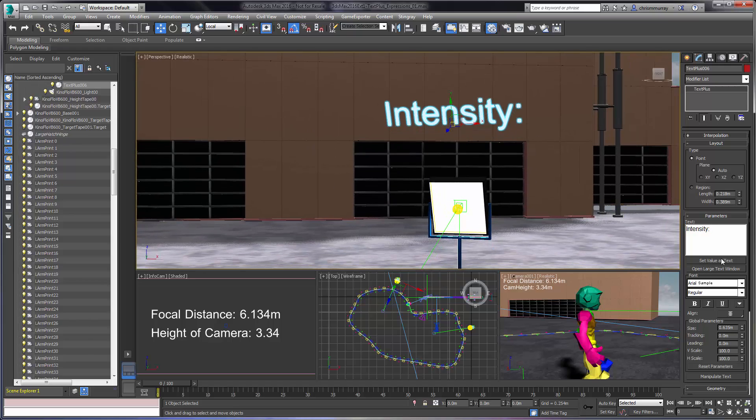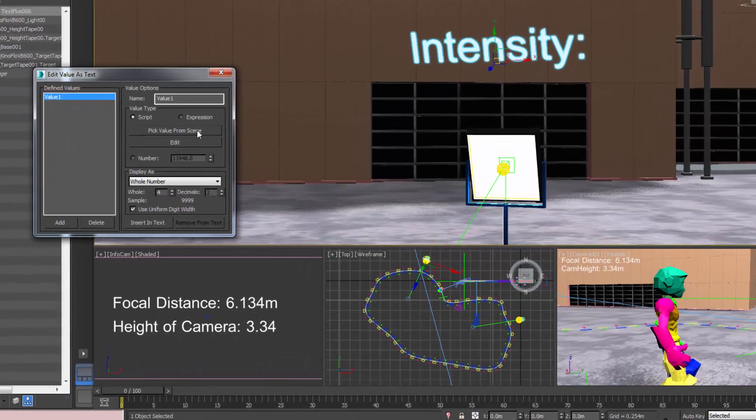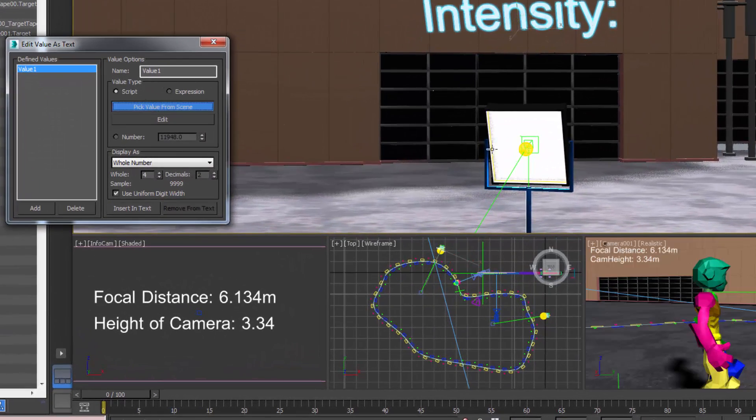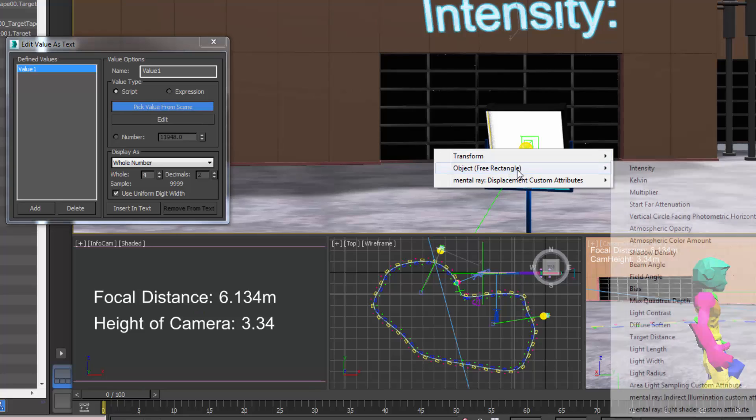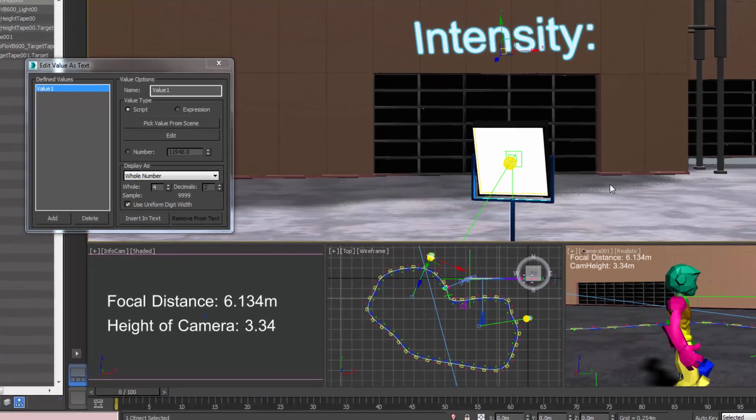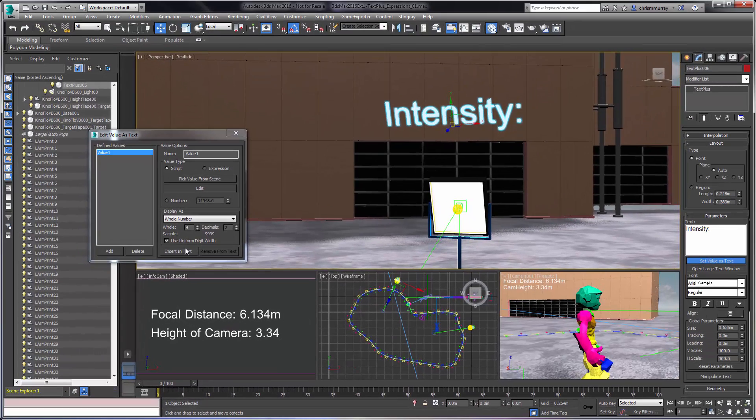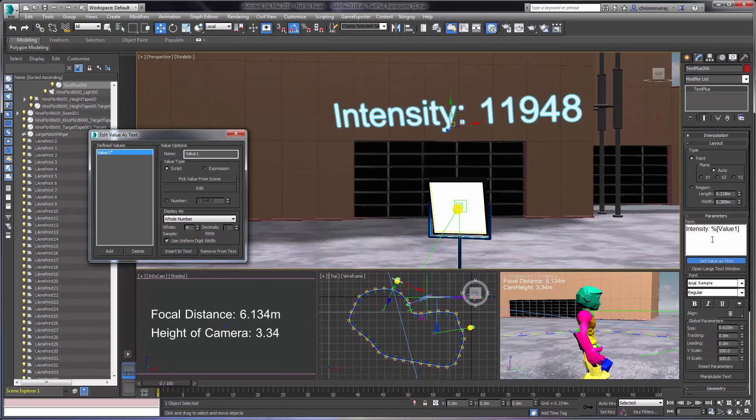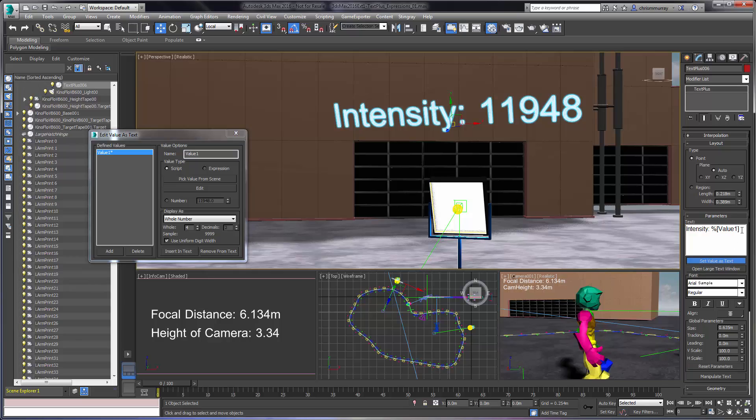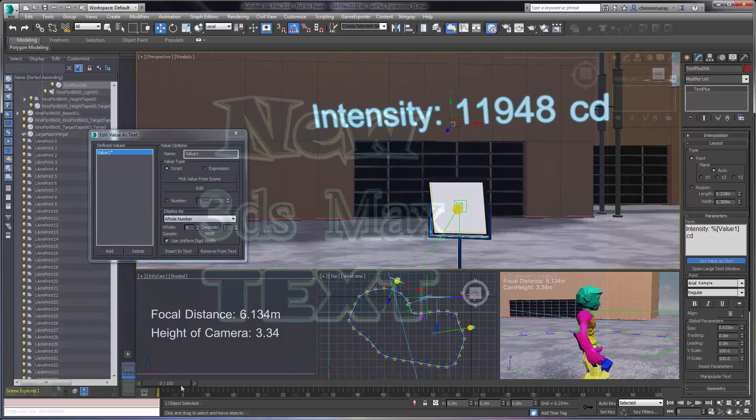Text values are set through an easy-to-use dialog box that bridges the TextPlus object with 3ds Max's Max scripting in an easy, non-threatening way for non-scripters.